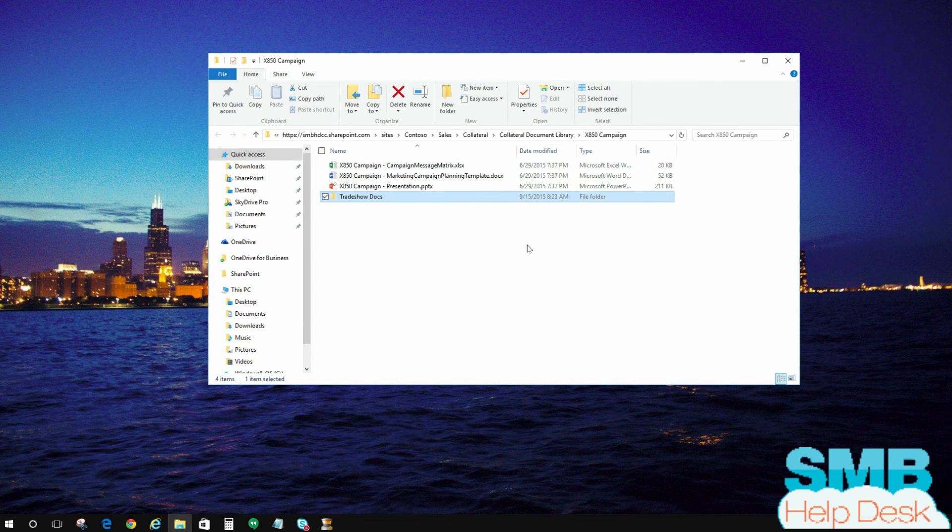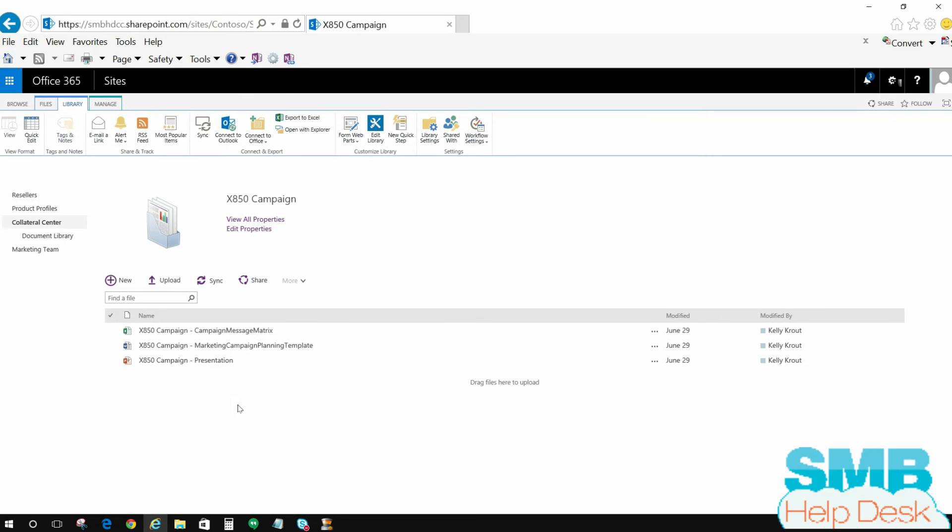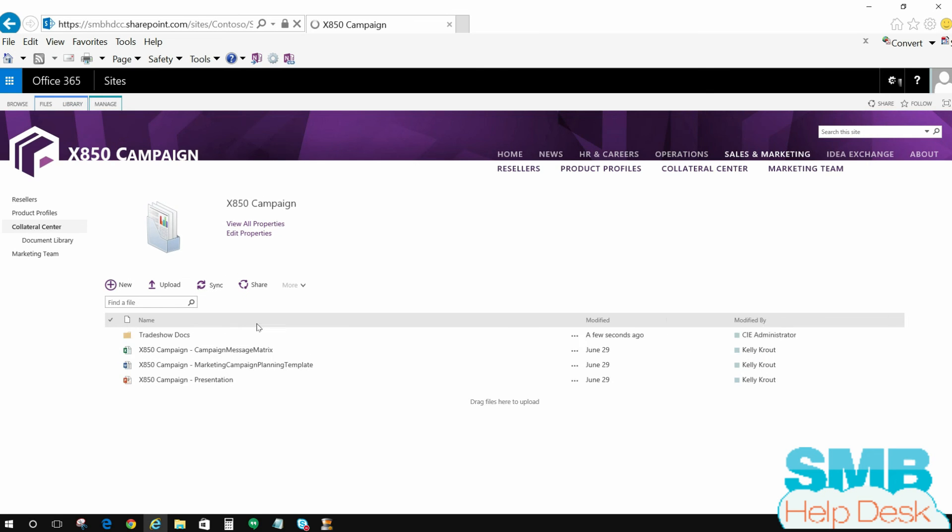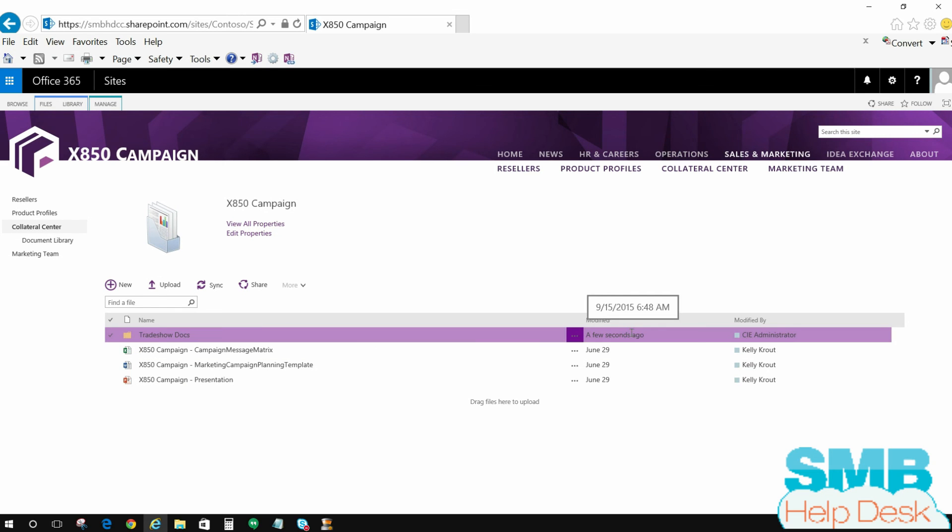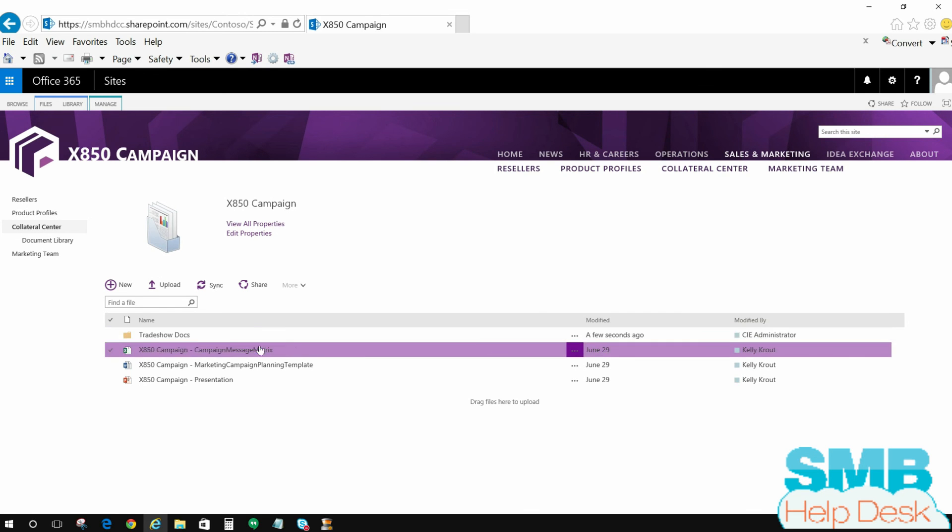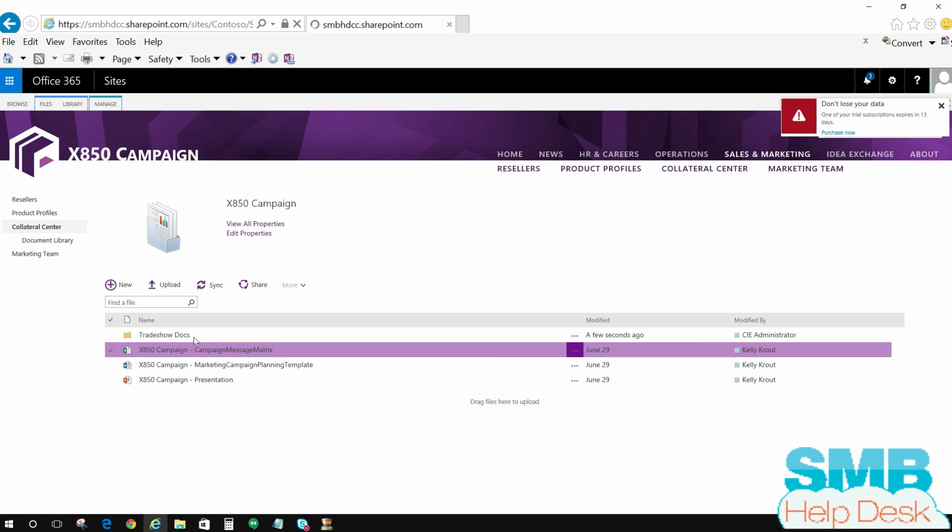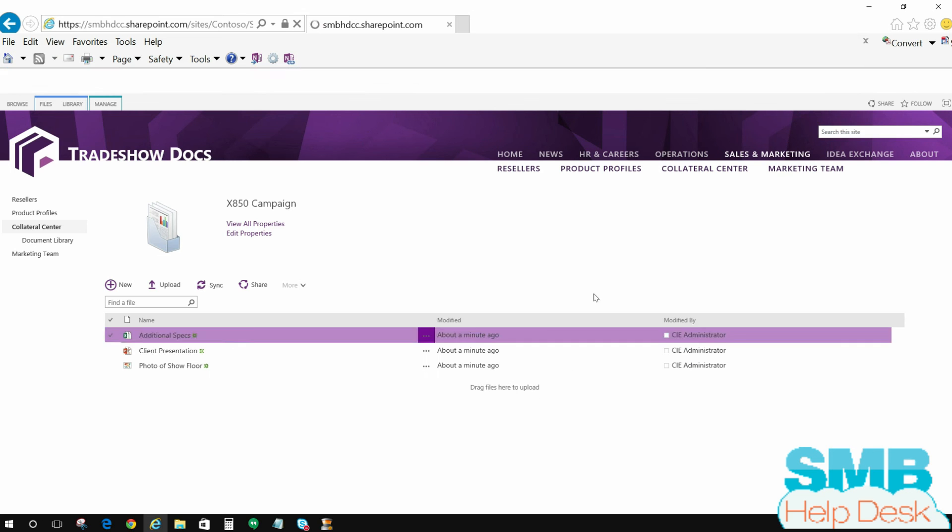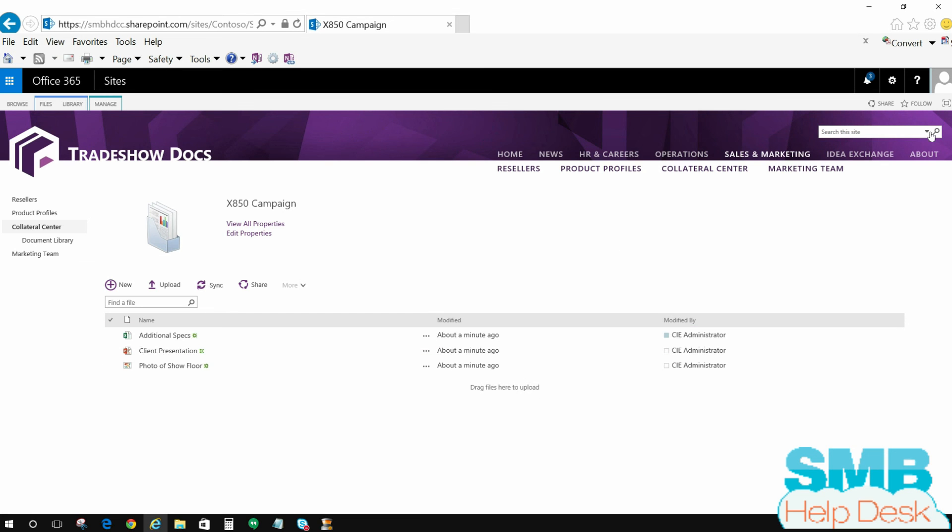Now I have that trade show docs uploaded into here. If I go ahead and launch this, I'm going to do an F5 and refresh our view here. And now here's that trade show documents folder that I modified a few seconds ago. And if I go inside of it, here are those couple files that I have uploaded.